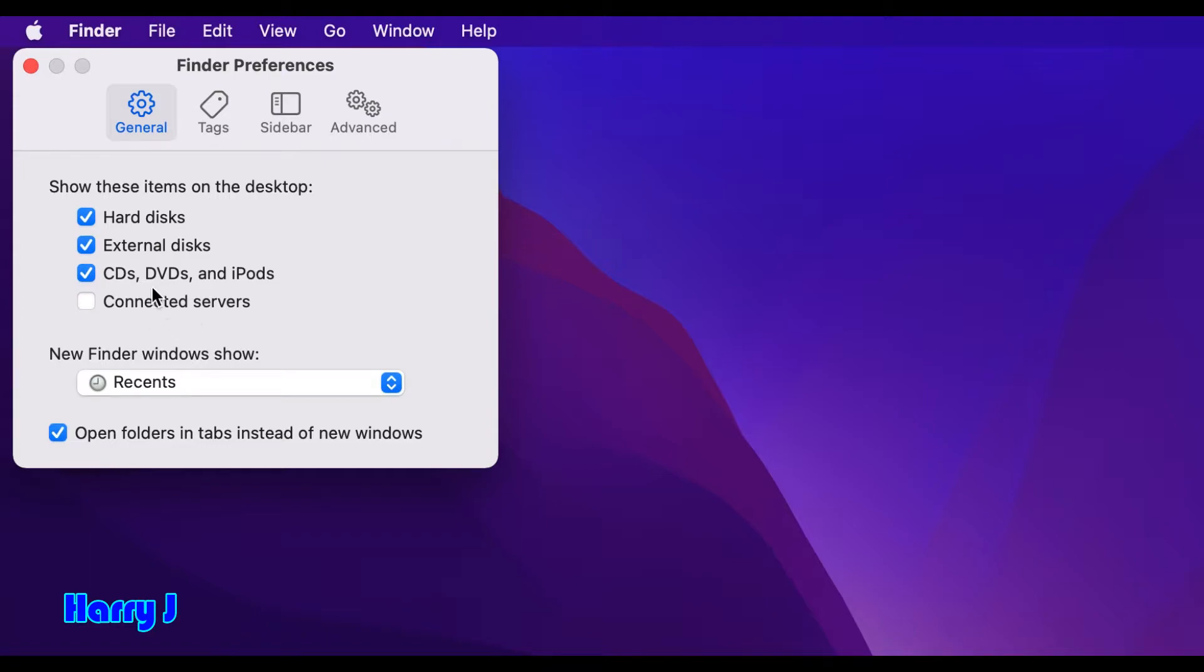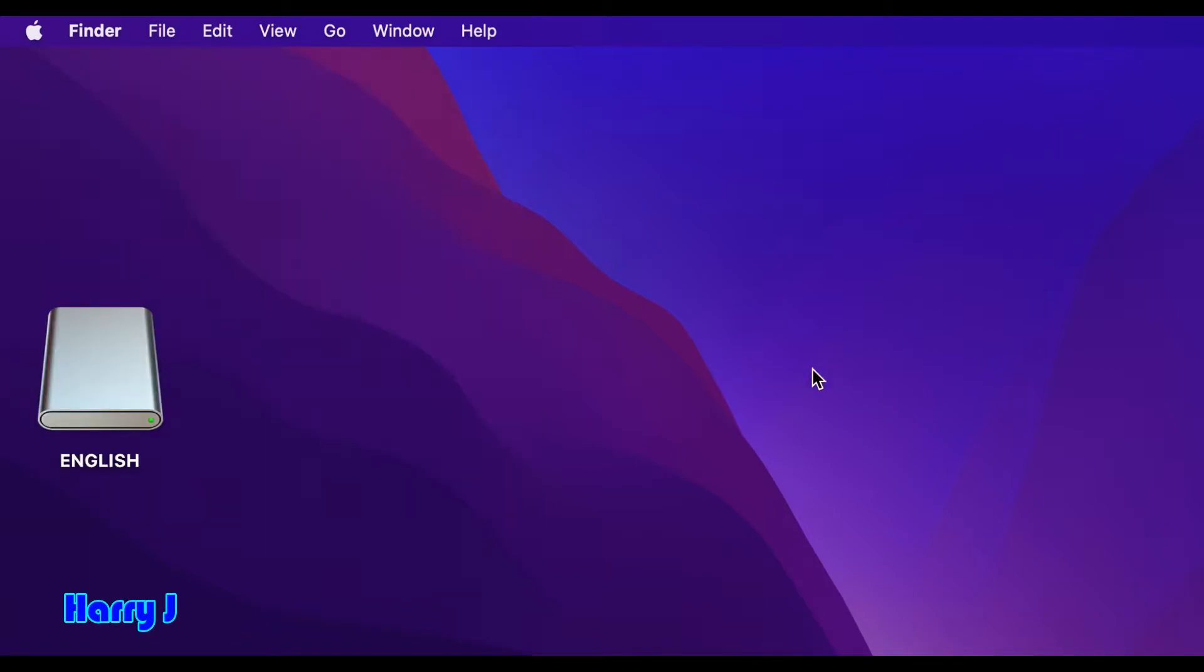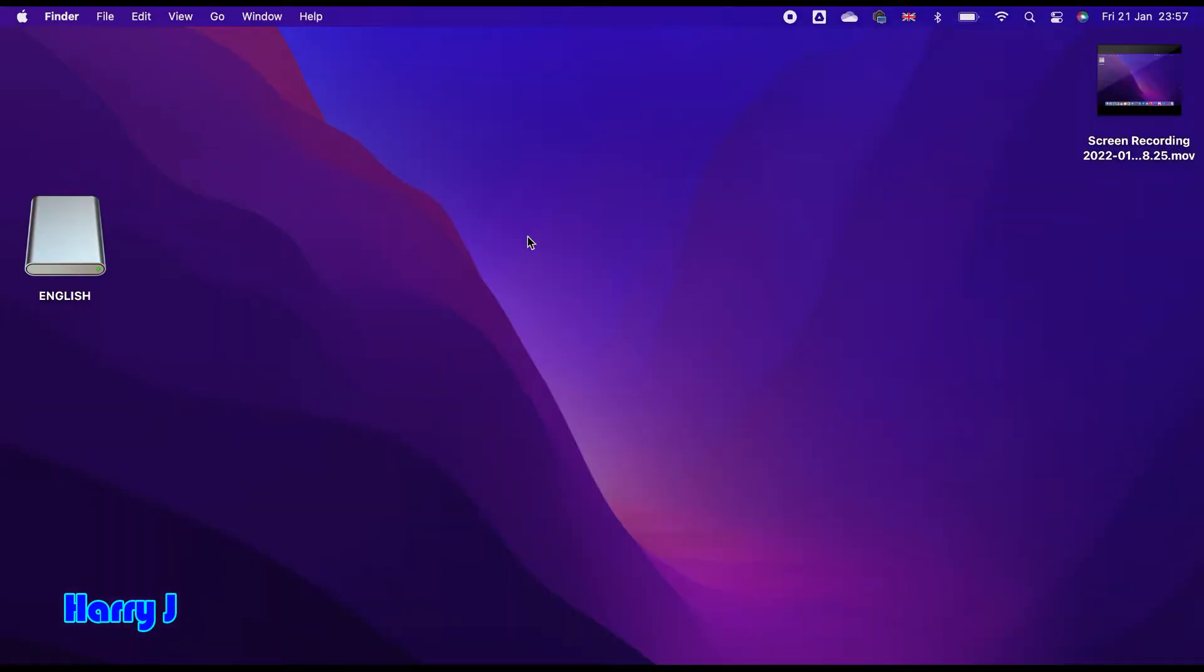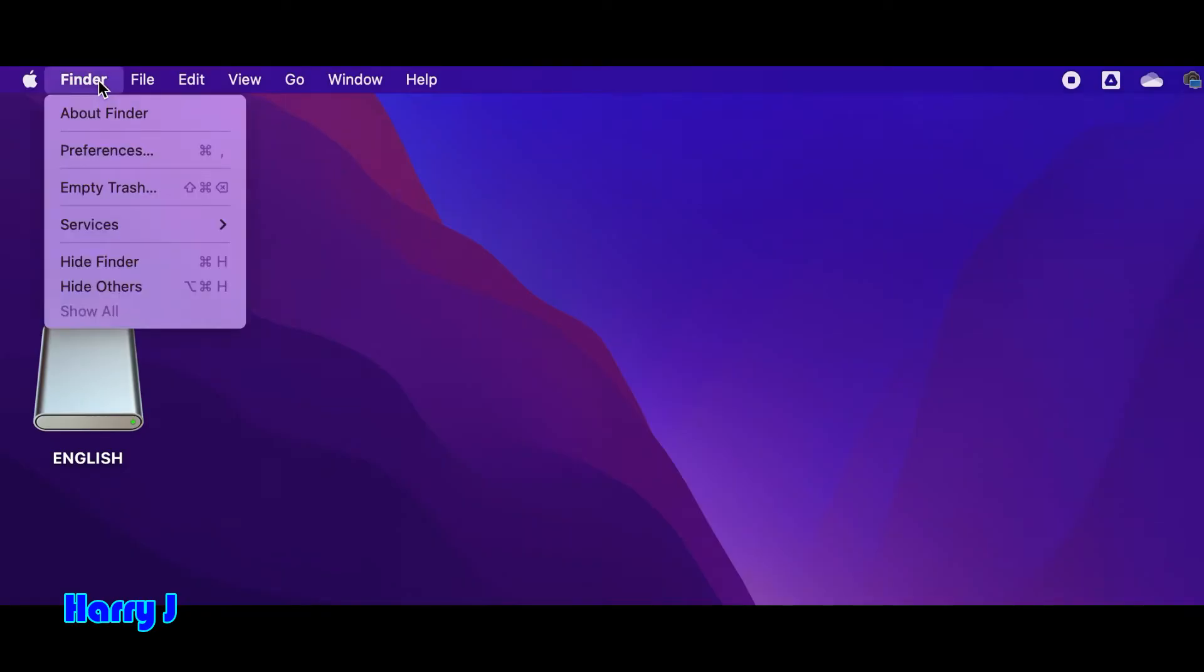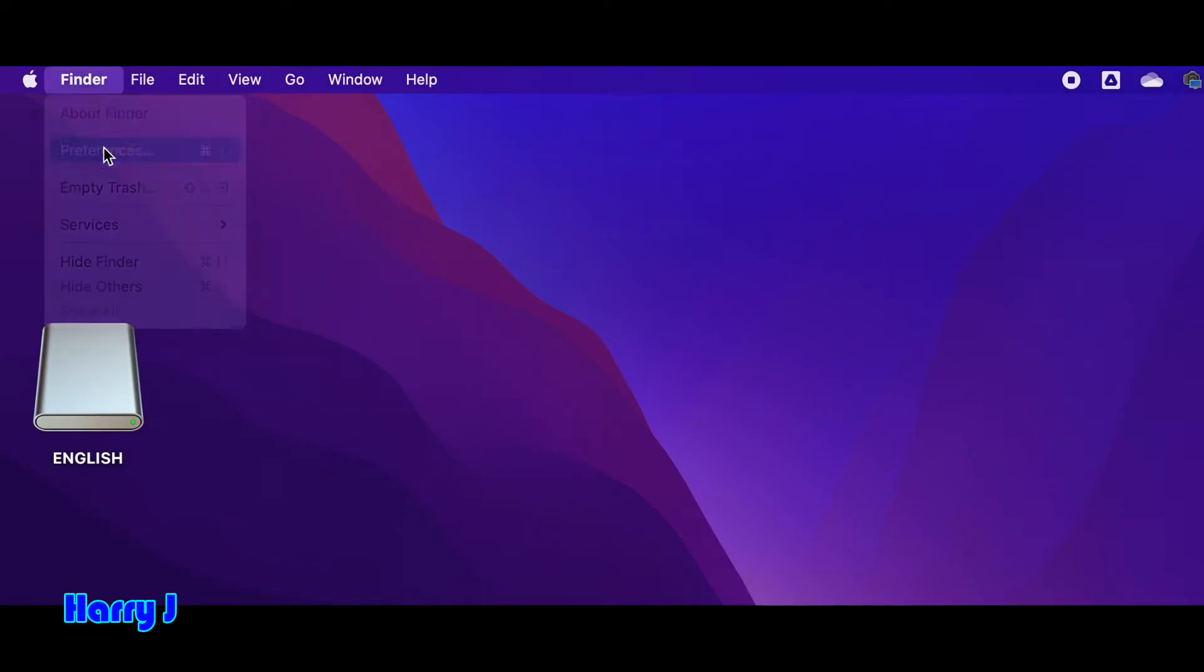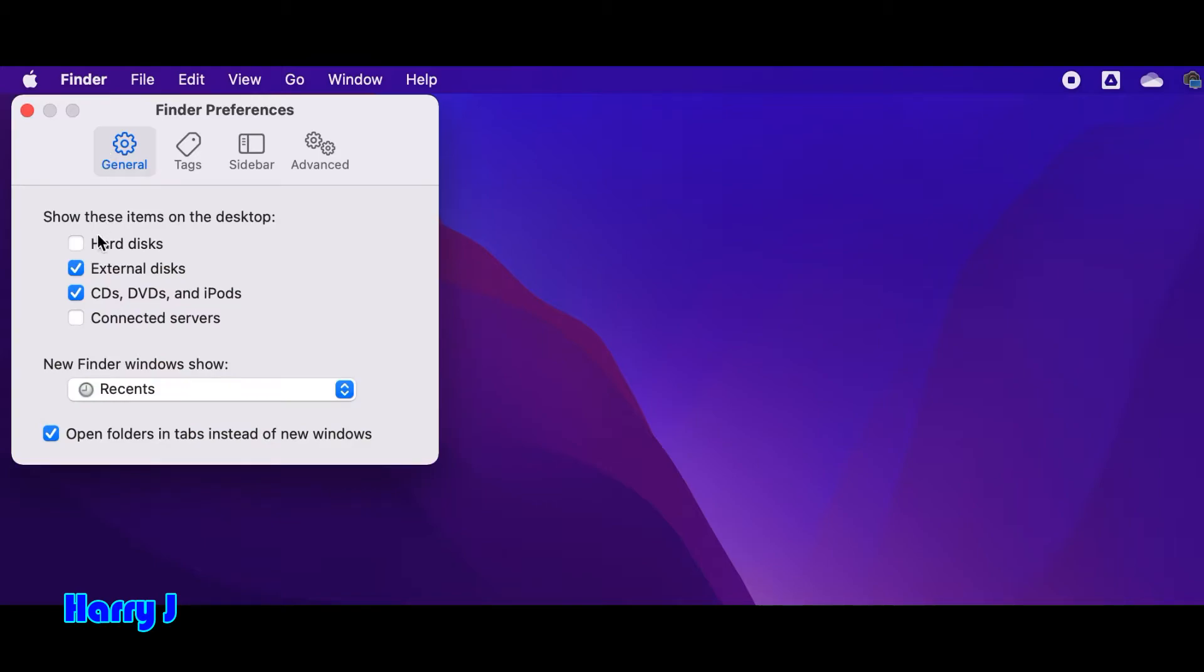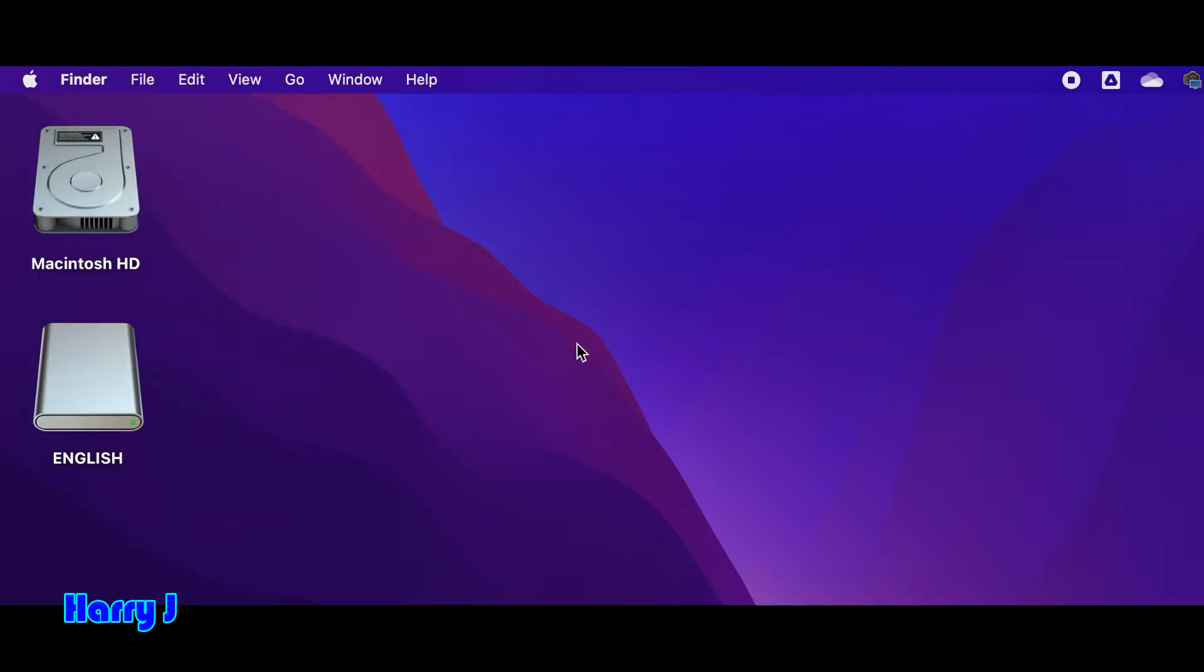I uncheck the hard drive from here. You see, I don't have the hard drive available on my desktop anymore. I hit Finder one more time, Preferences, and check hard drive here. Close this one. That's all.